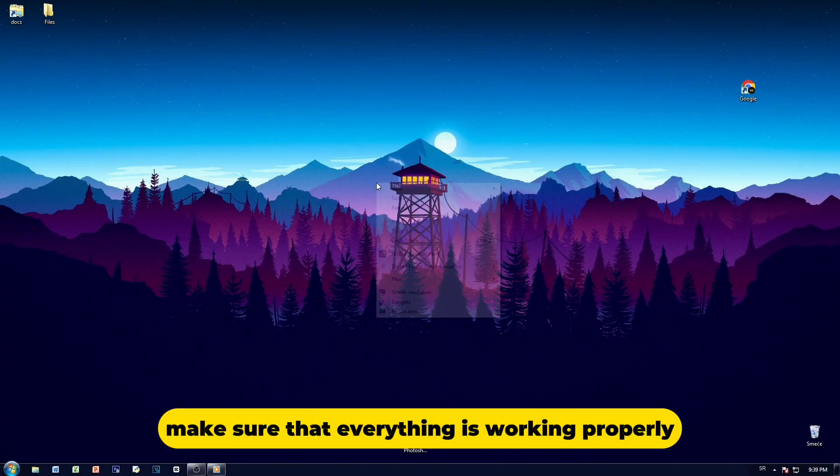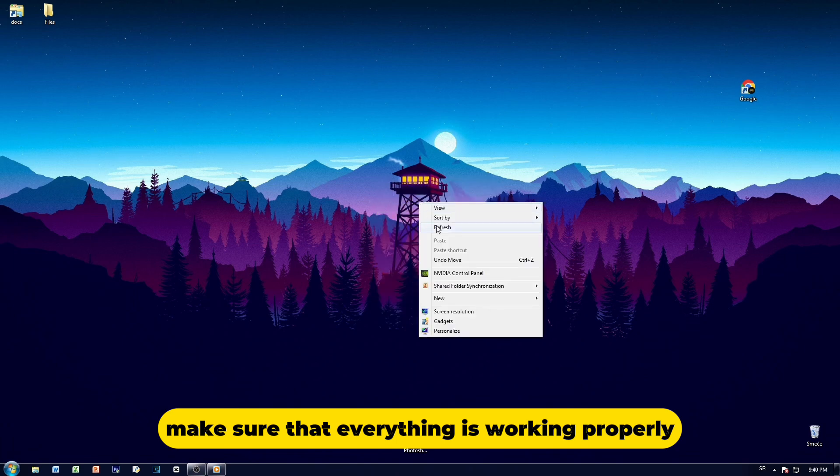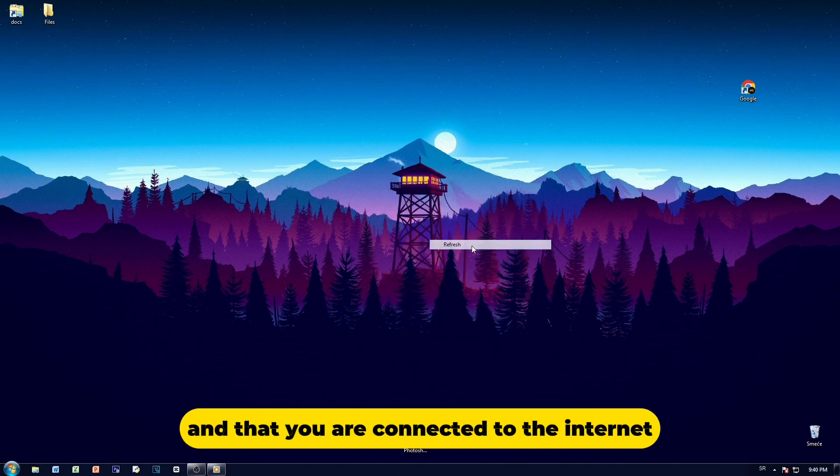First step, make sure that everything is working properly and that you are connected to the Internet.